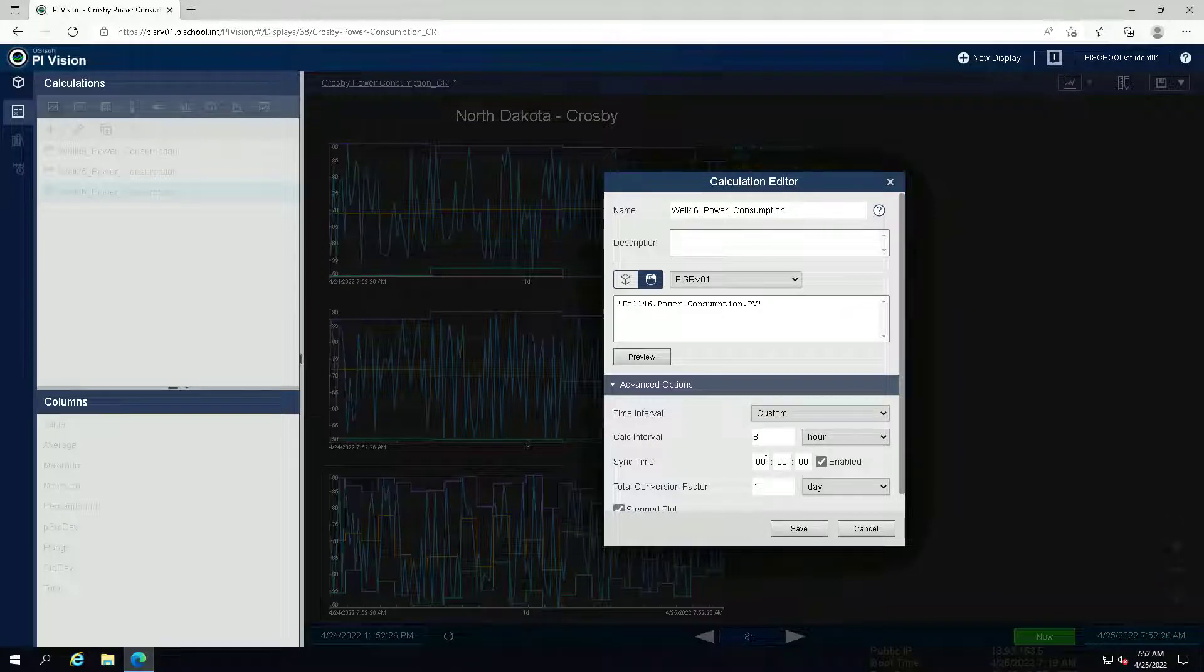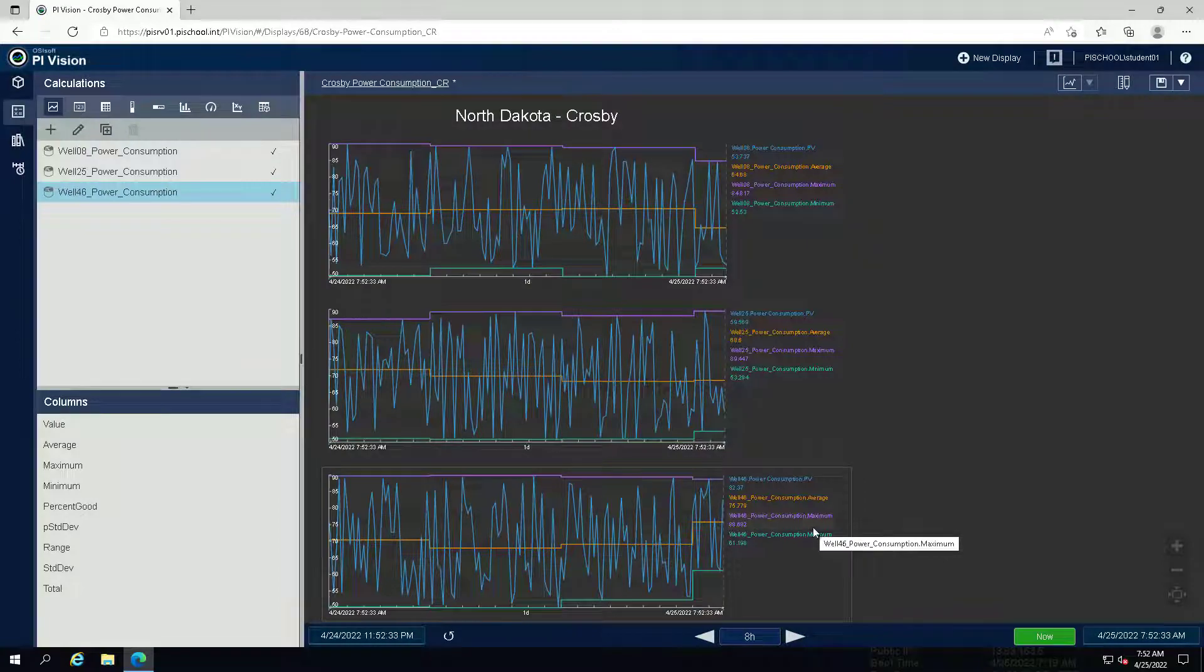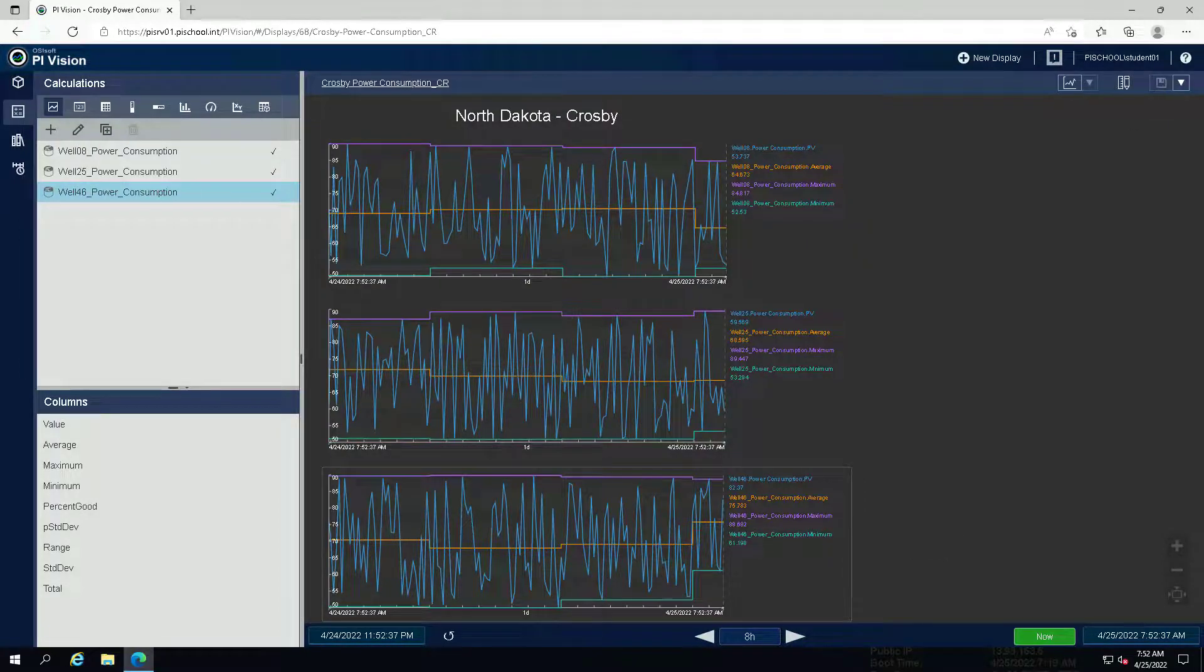For this, we will be using attributes. Save the display before we move on to the next exercise.